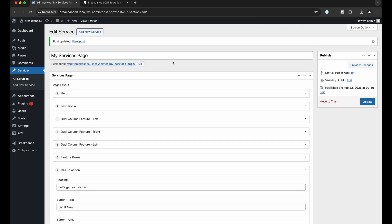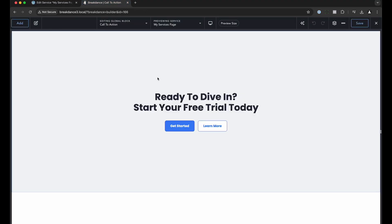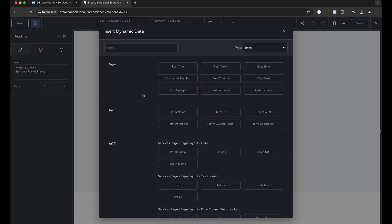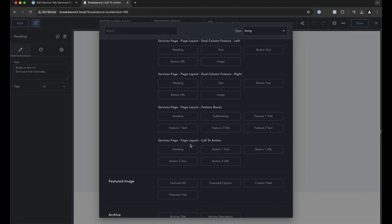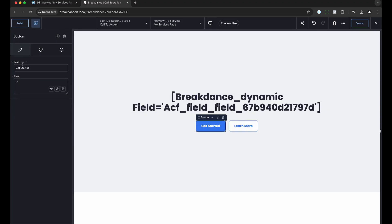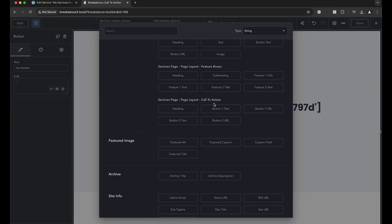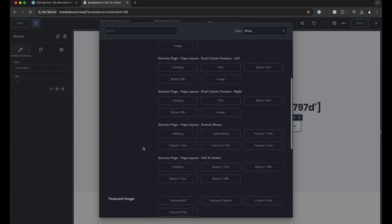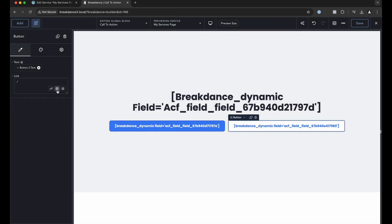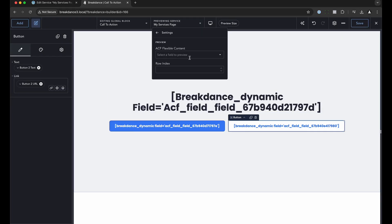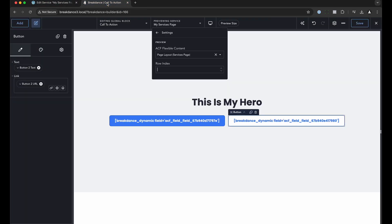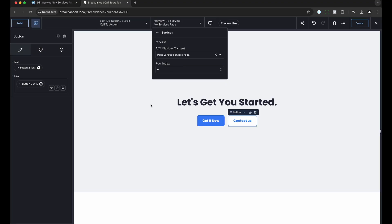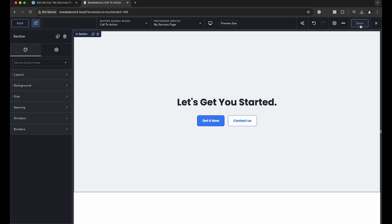Let's go back to our global block. Select the heading, open the dynamic data dialogue, scroll down to the call to action heading field and link that up. Go to the button, open dynamic data, choose button one text for the label and set the link dynamically to button one URL. Do the same for button two — set the text to button two text and the URL to button two URL. Now let's check the preview: go to preview, choose settings, select the field, specify the sixth row index. There we go — 'Let's get you started', 'Get it now', 'Contact us' — the preview works.